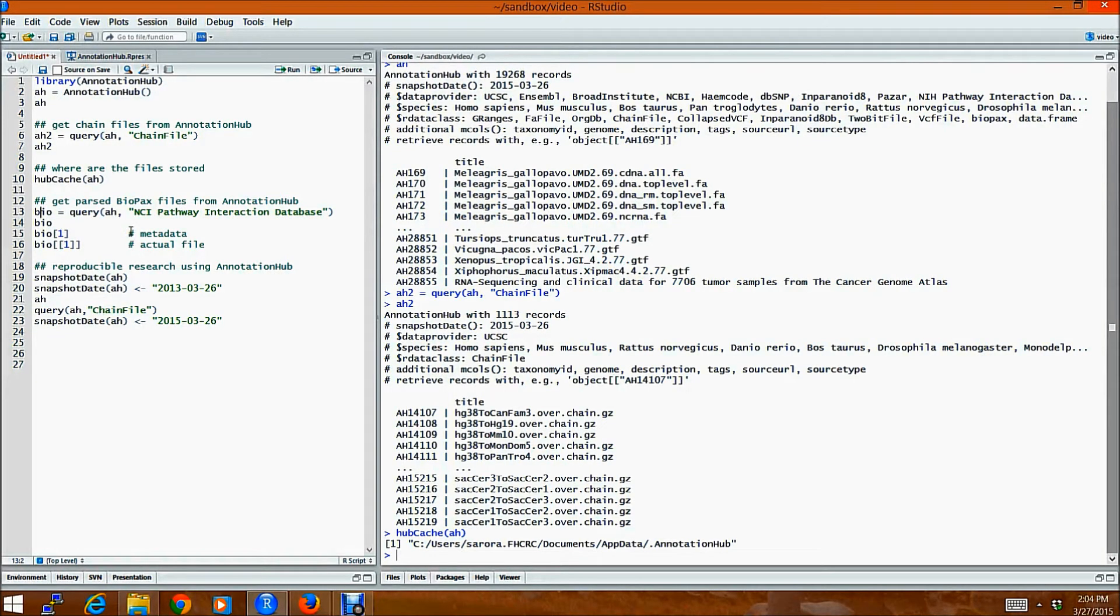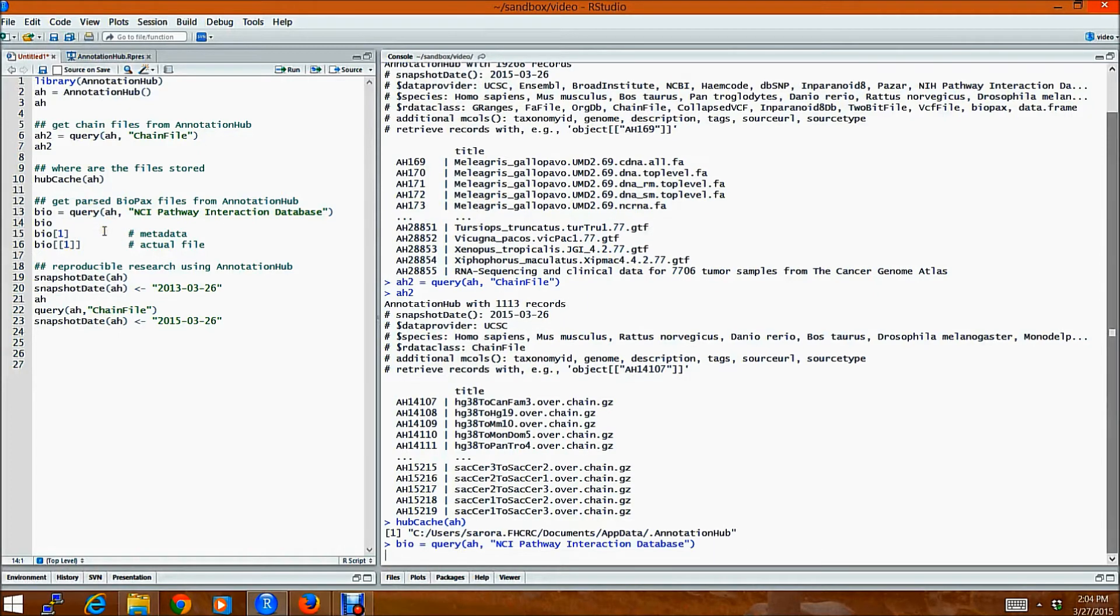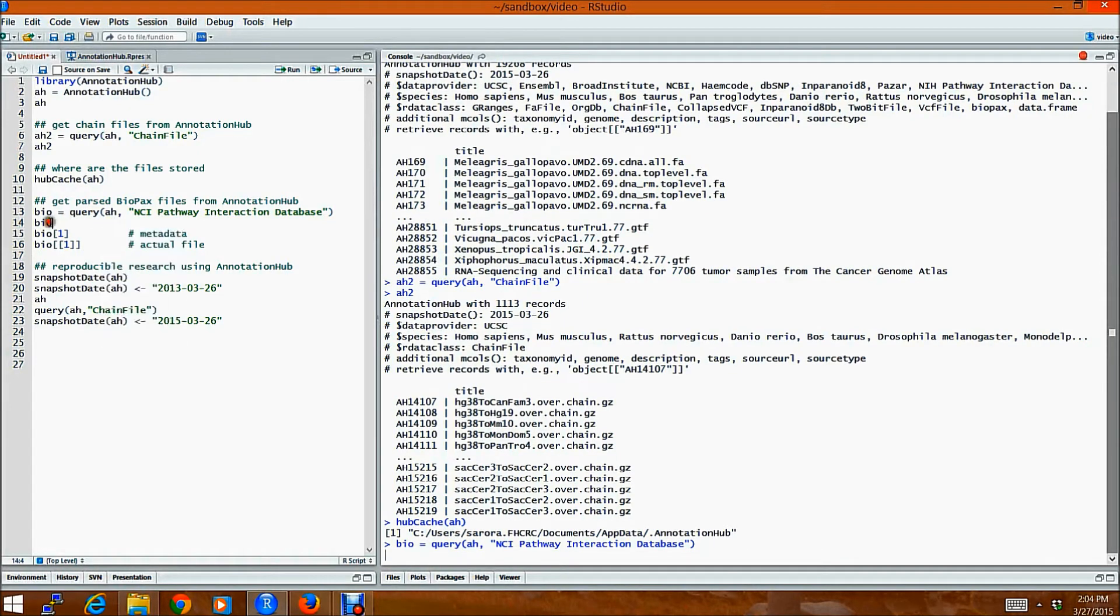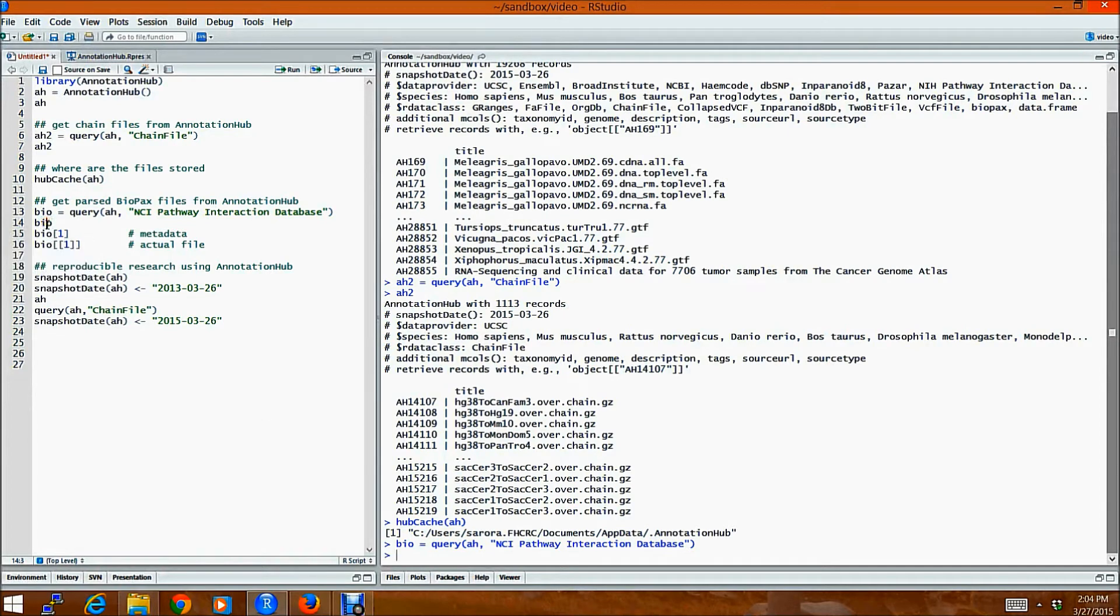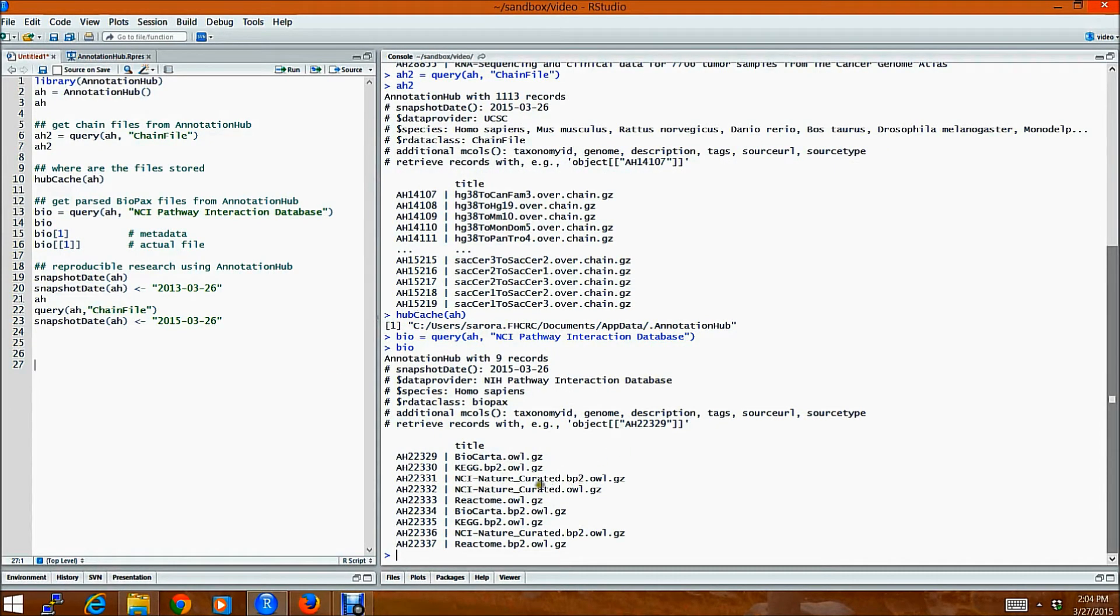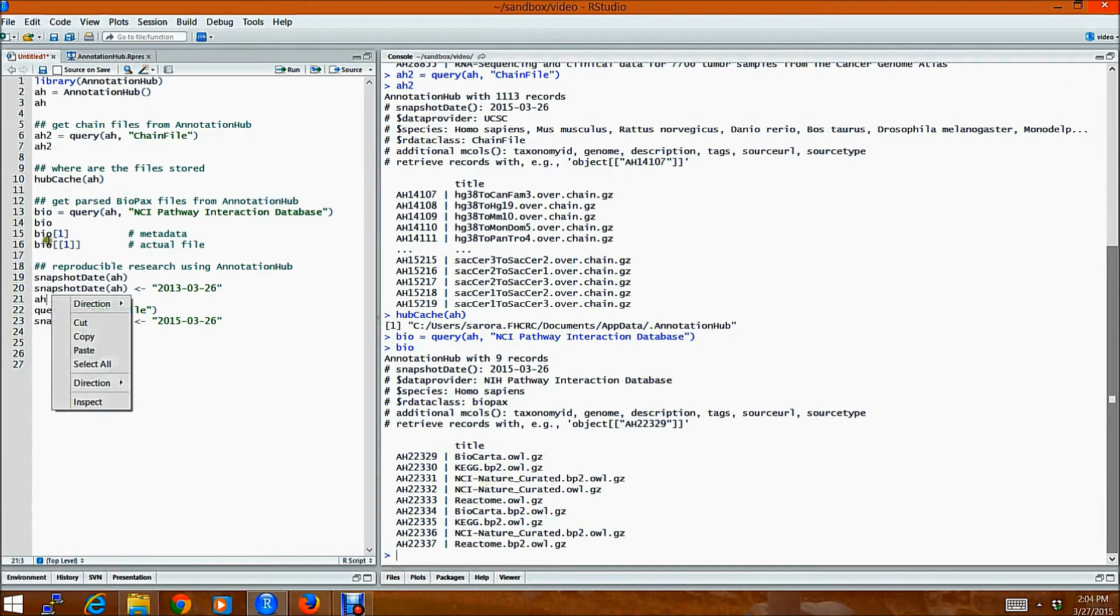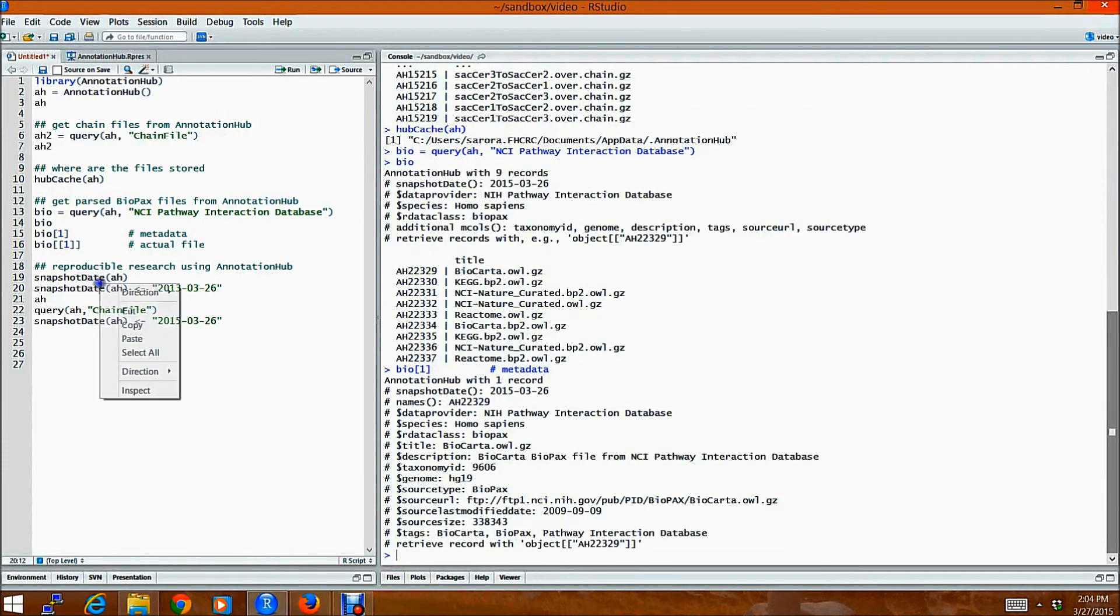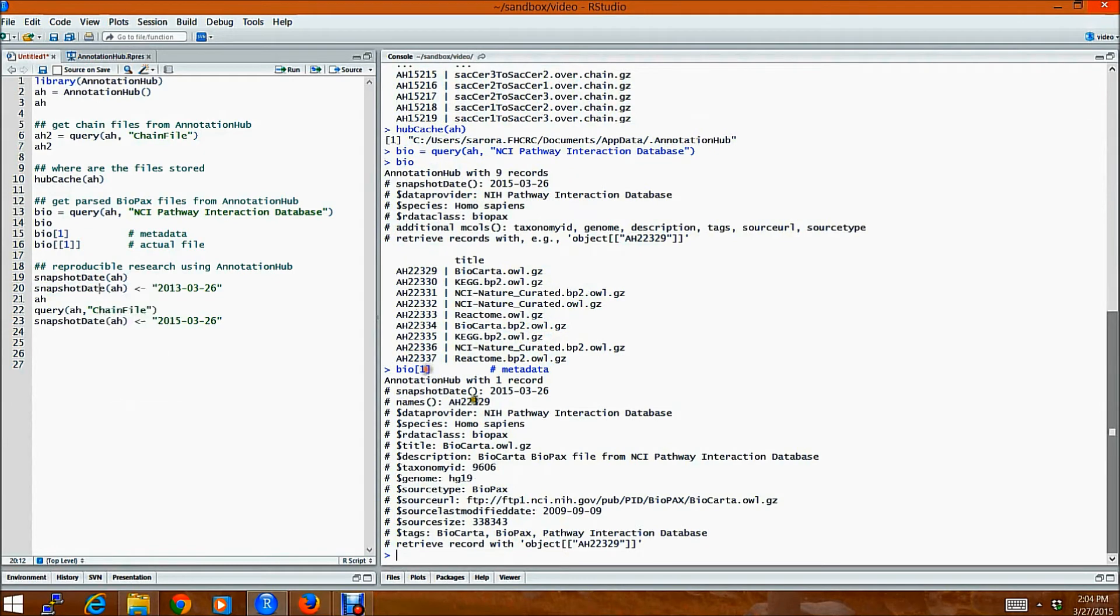So an easier thing to do would be then to use AnnotationHub. One can easily query for all the files from NCI's Pathway Interaction Database. And these files, if you look at the object which is returned to us, it contains all the Biopax files from different,